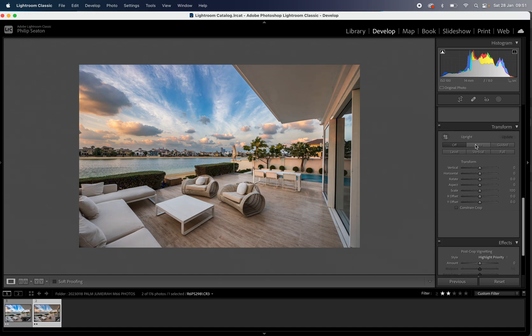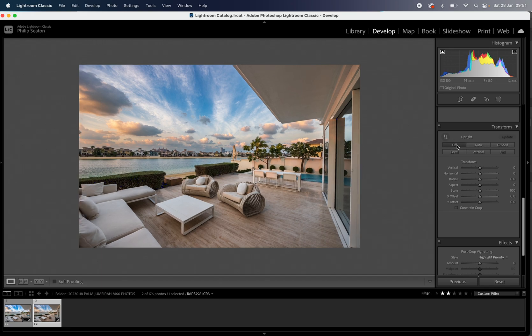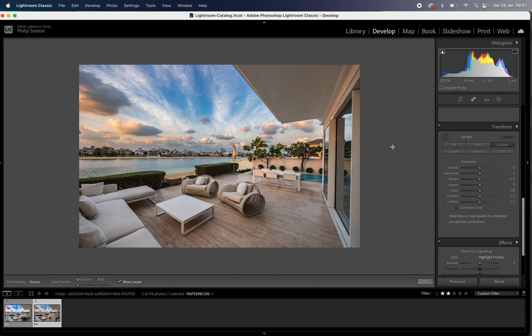We can either hit the auto button on the upright adjustments. Sometimes as you can see it doesn't always do a good job so let's hit off and go to guided and then you can manually add them yourself. So what you want to do is look for verticals in the extremes of the photo.